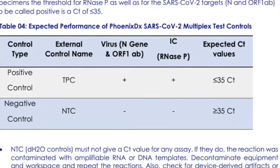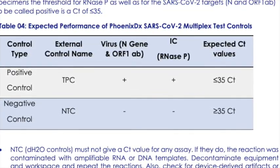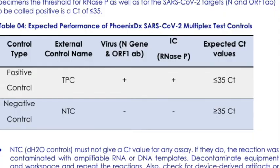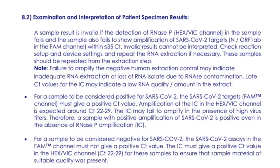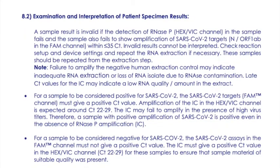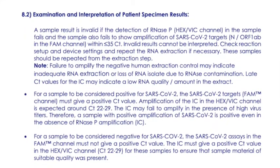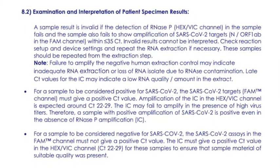Then the internal control worked and you have detected the human RNA, meaning the extraction was successful.